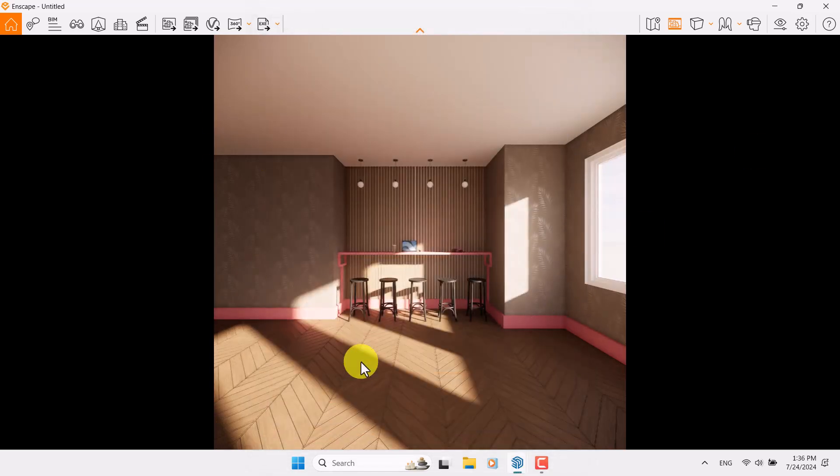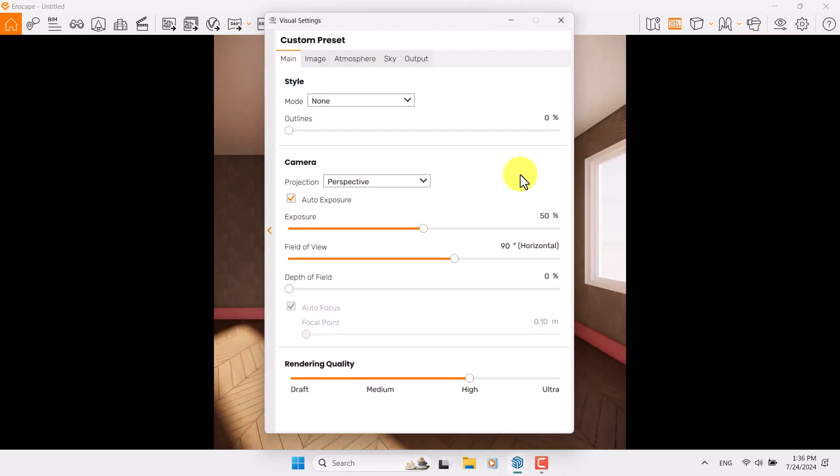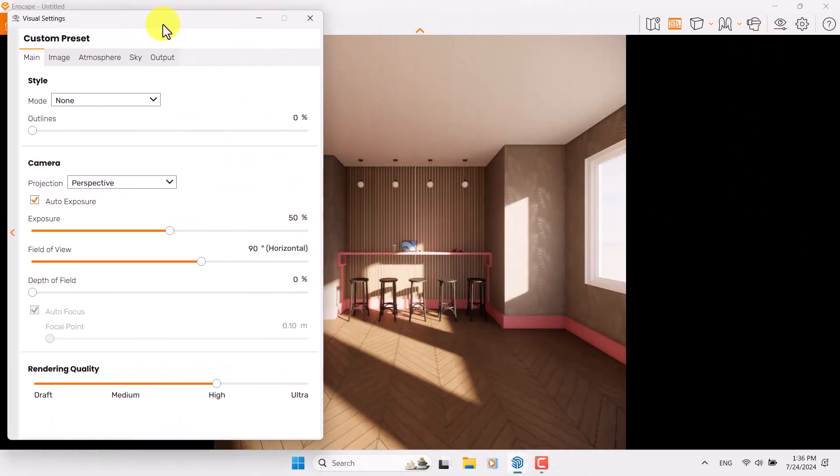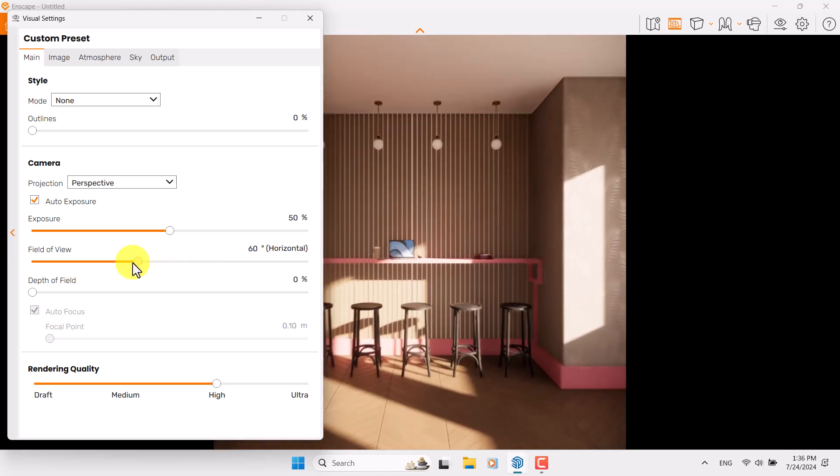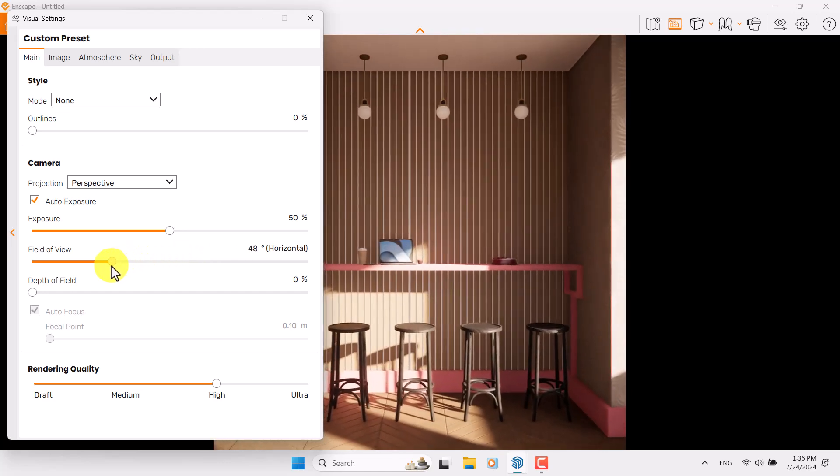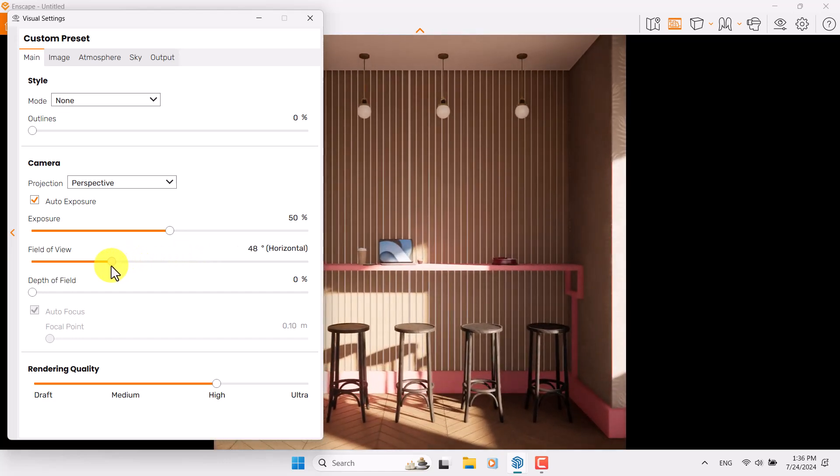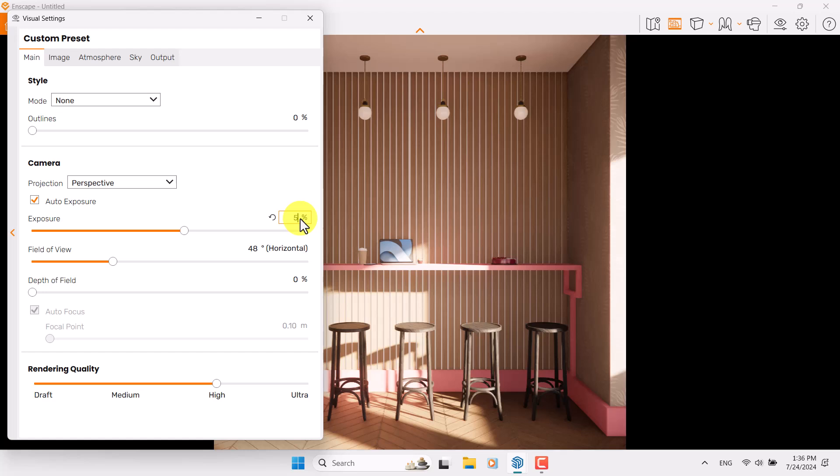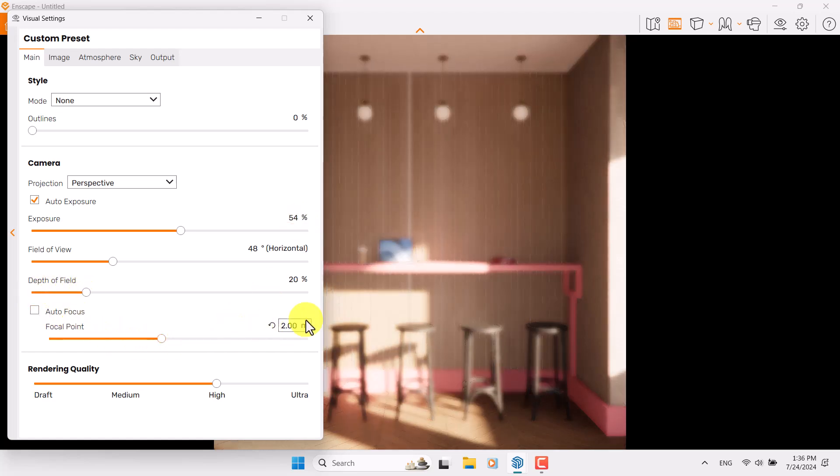I'm going to move Visual Setting to the left side, start with the field of view, and focus on my target as much as I can. For example, 48 degrees is really wonderful. I can increase the exposure a little bit to about 54, and turn on the depth of field.